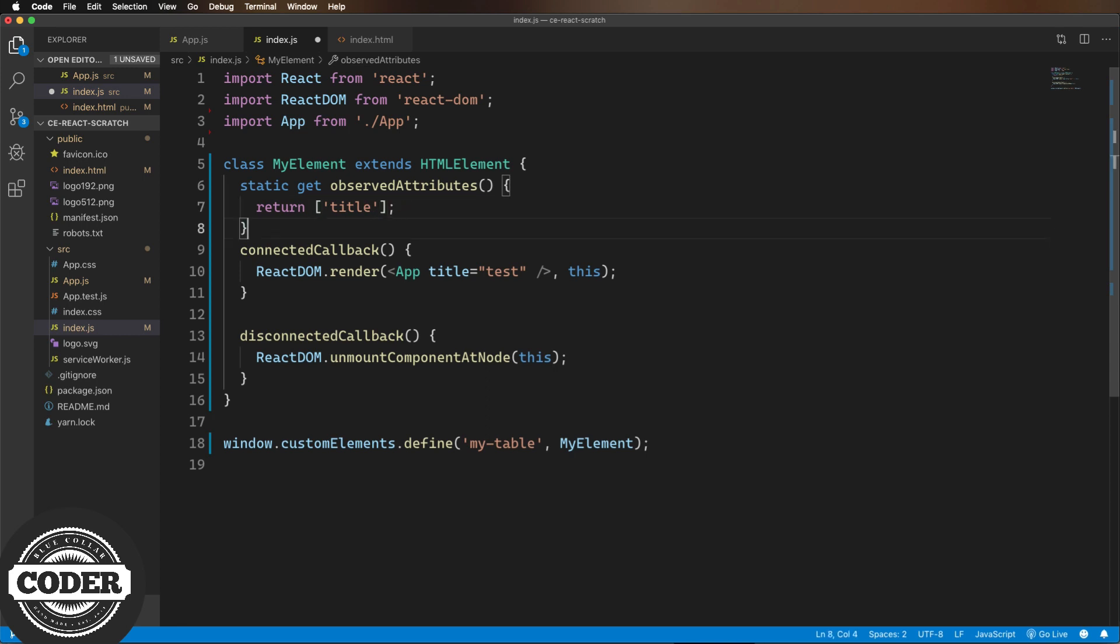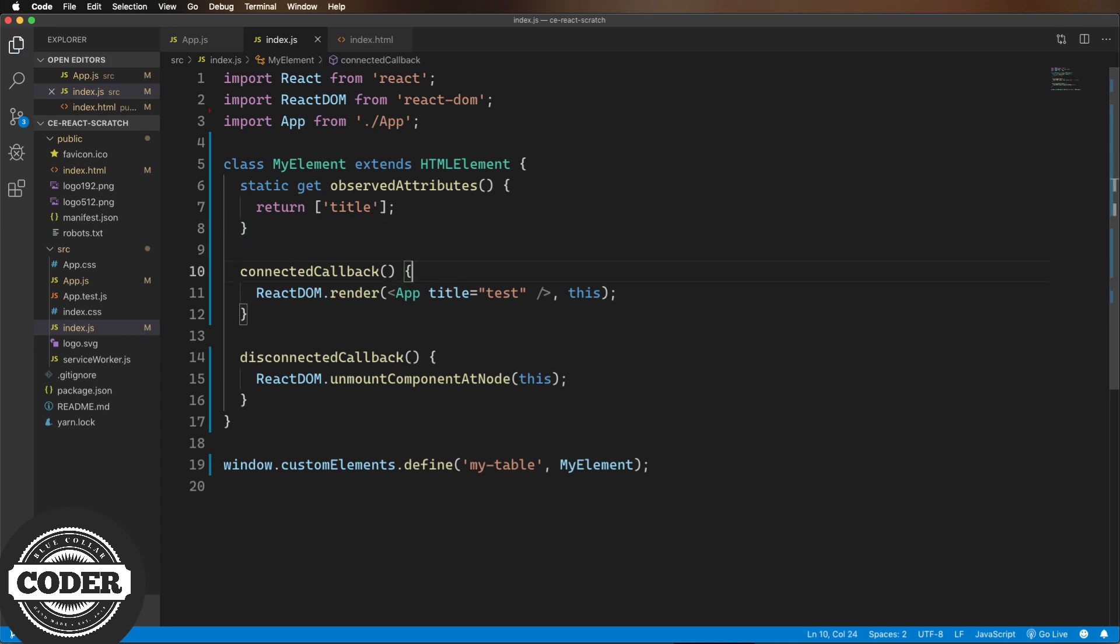So first, I'm going to move the rendering out into its own render method and call that from connected callback. The reason I'm doing that is because we're going to call it from different places in this class.